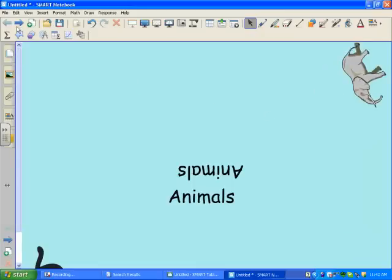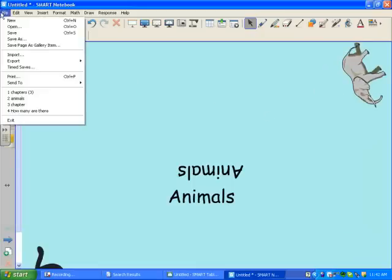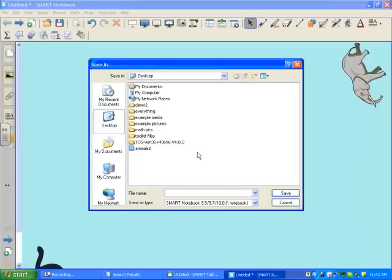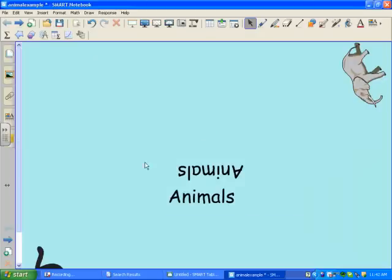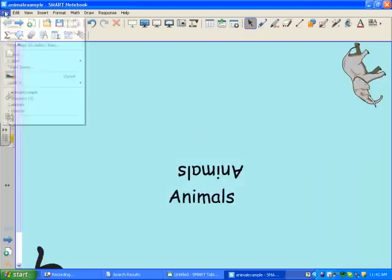My next step is to save this Notebook file. Animal Example. I'm going to save it to my desktop, but you can save it wherever you wish.